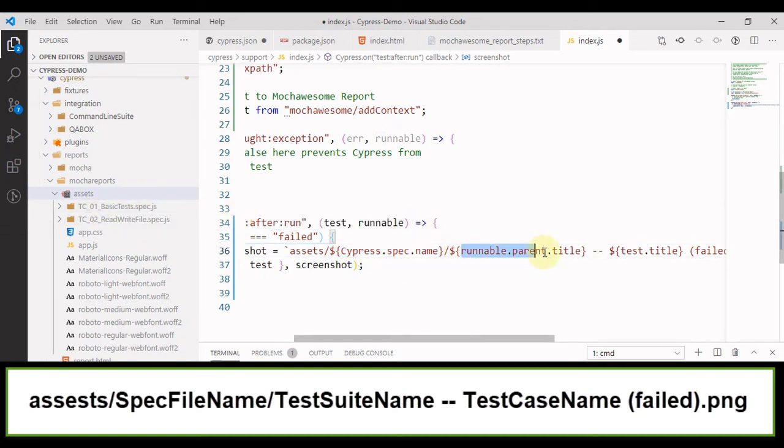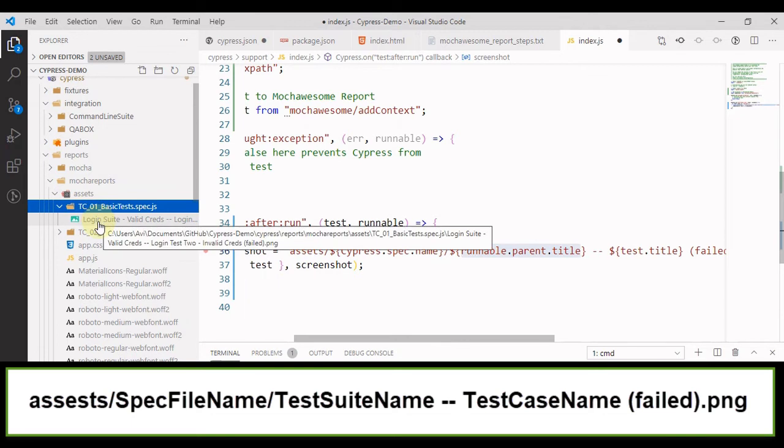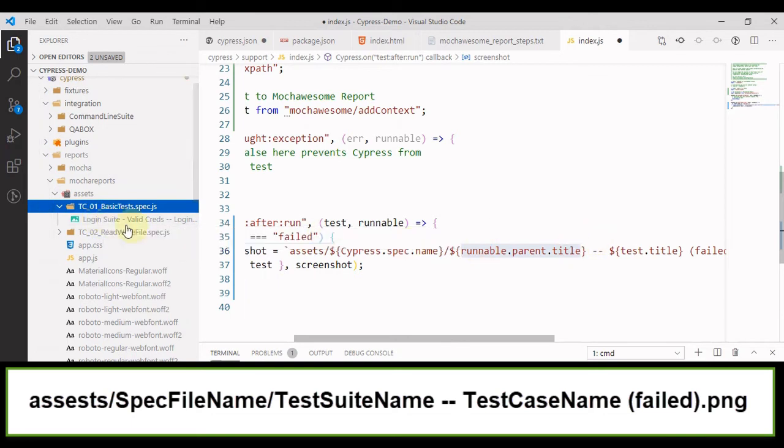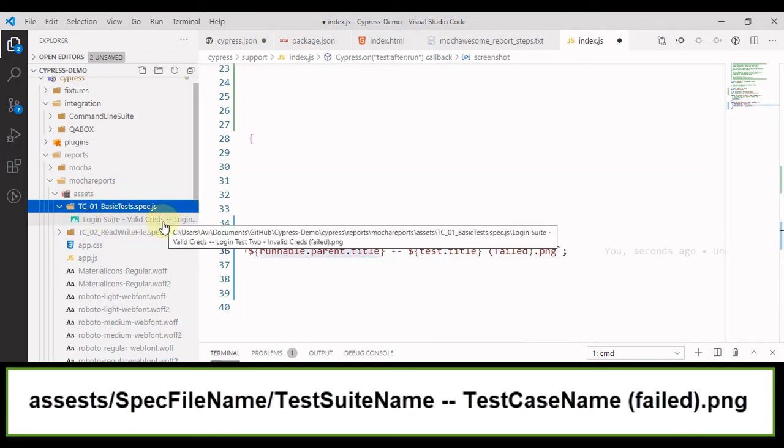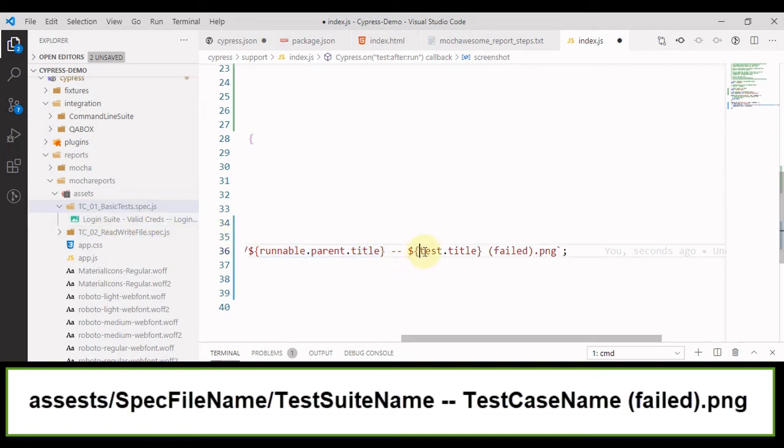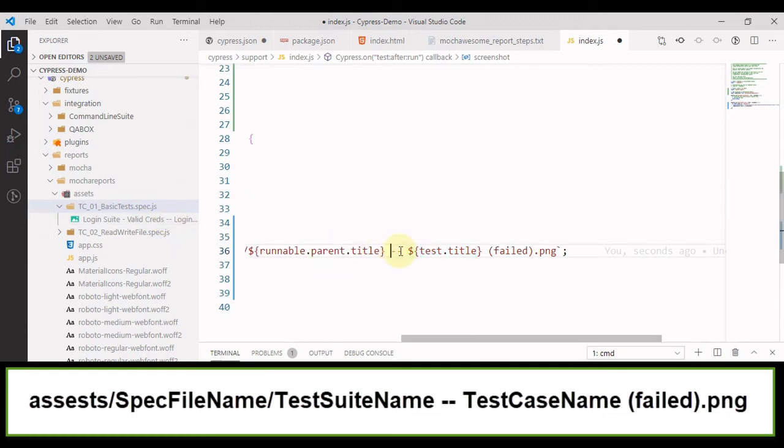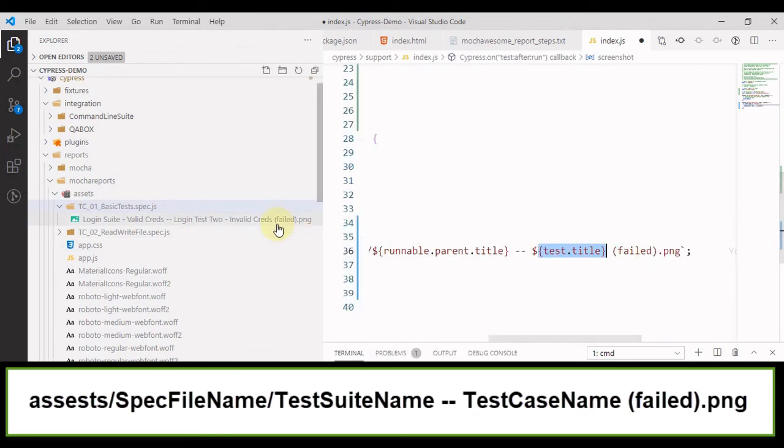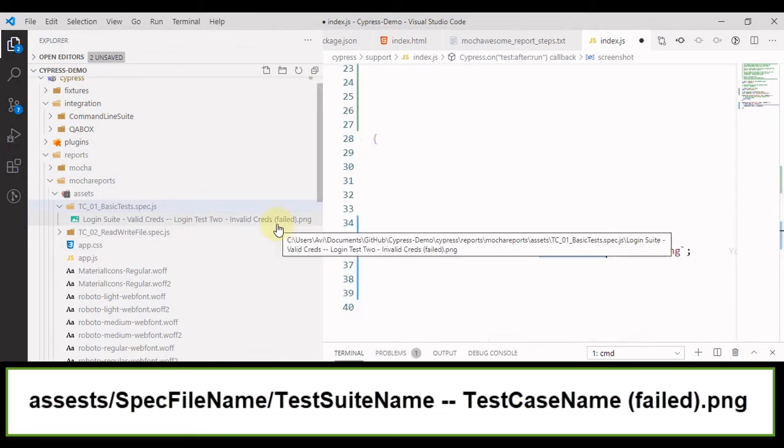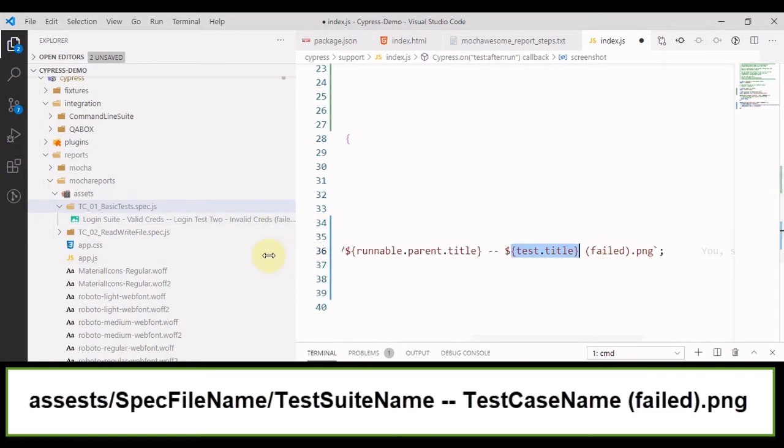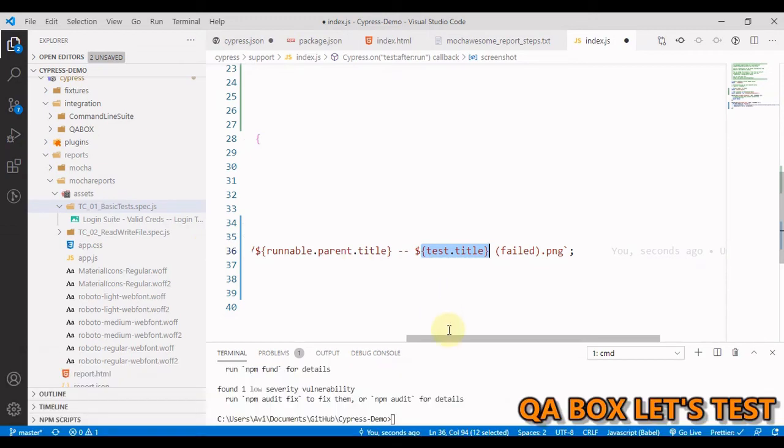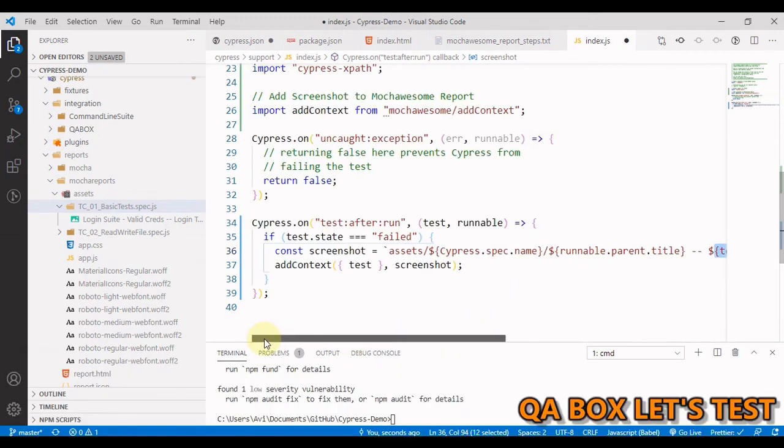Then we have runnable.parent.title. It is going to give you the name of the test suite in which the test case is there. So this is basically the name of the suite login suite valid credentials. Now, what is test.title, but between these two, we also have two dashes. So we have used it like this. And then with the help of test.title, we can get the name of the test. So then you have failed.PNG. This is the name that Cypress gives to the screenshots.